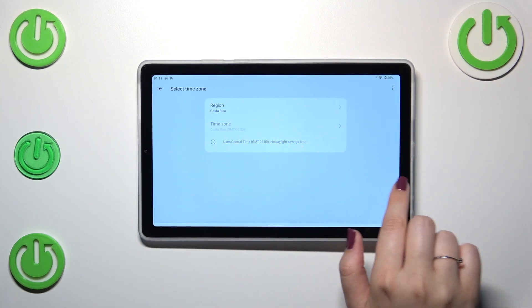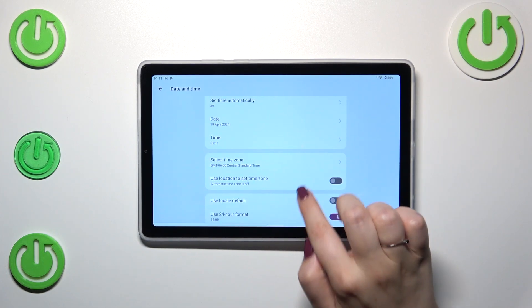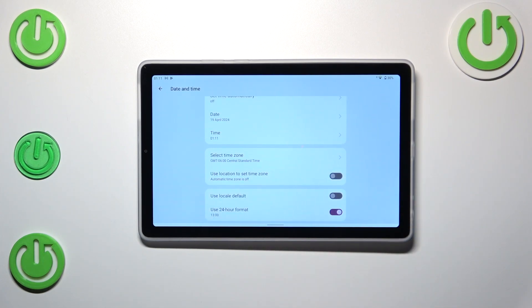As you can see it will be immediately applied and of course be aware that after changing the time zone the time will also change according to it.